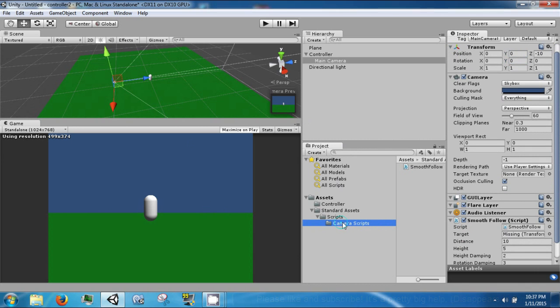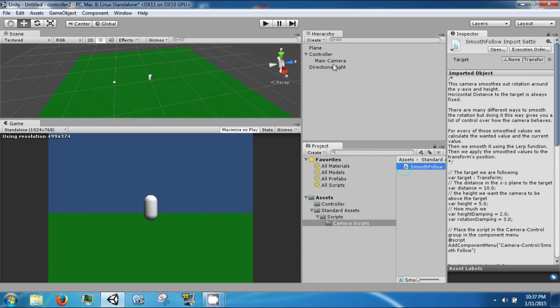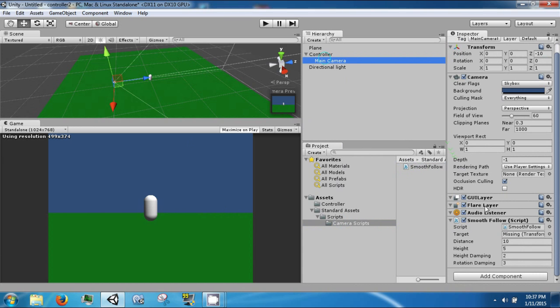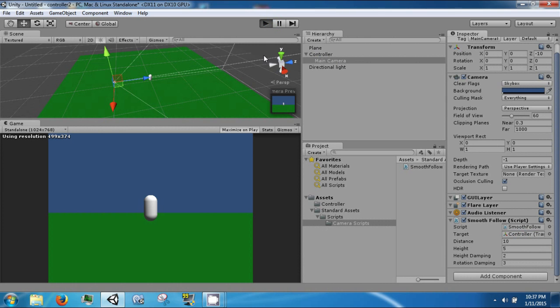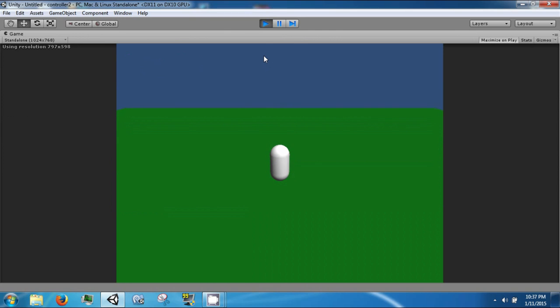So add smoothfollow to your camera. It should be here. We're going to grab the controller and drag it into the target. And then when you click play, you should see that the controller or the camera looks down at the controller like this.